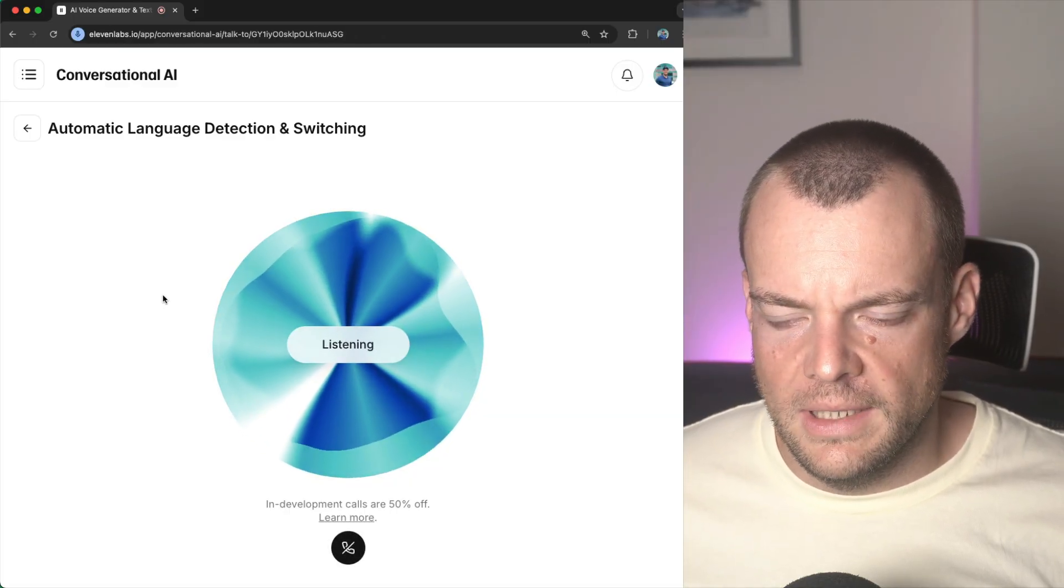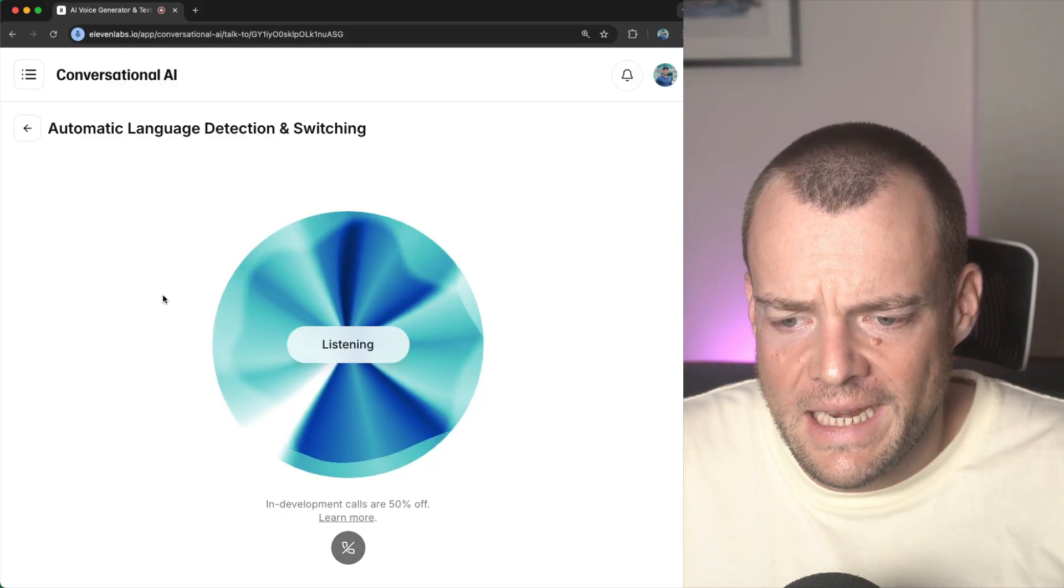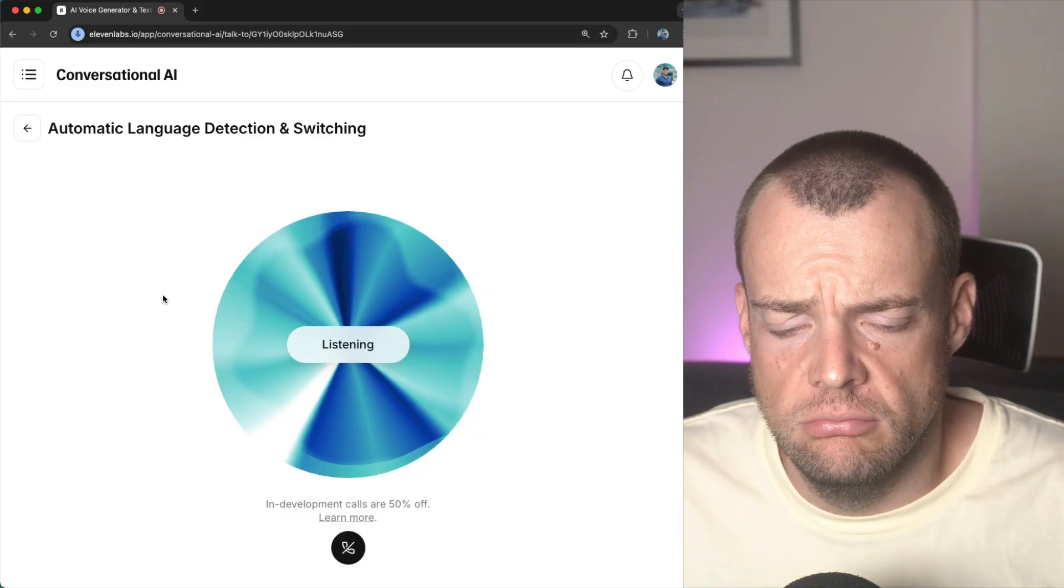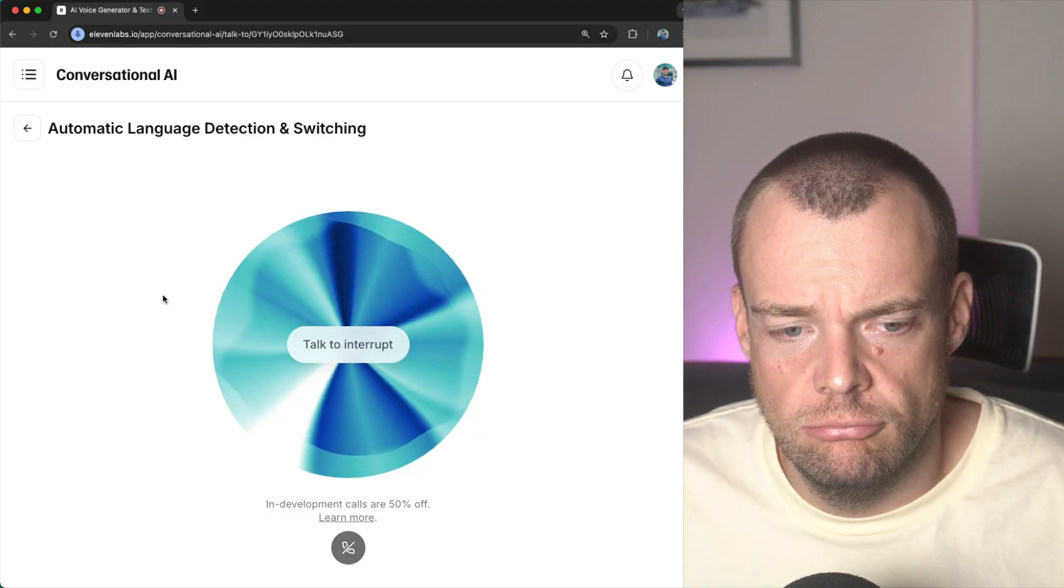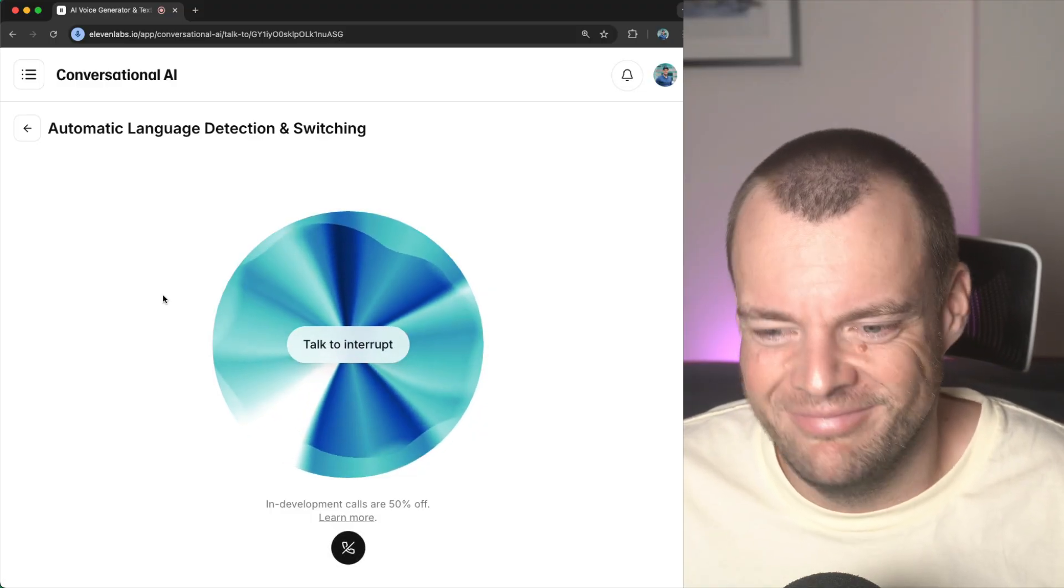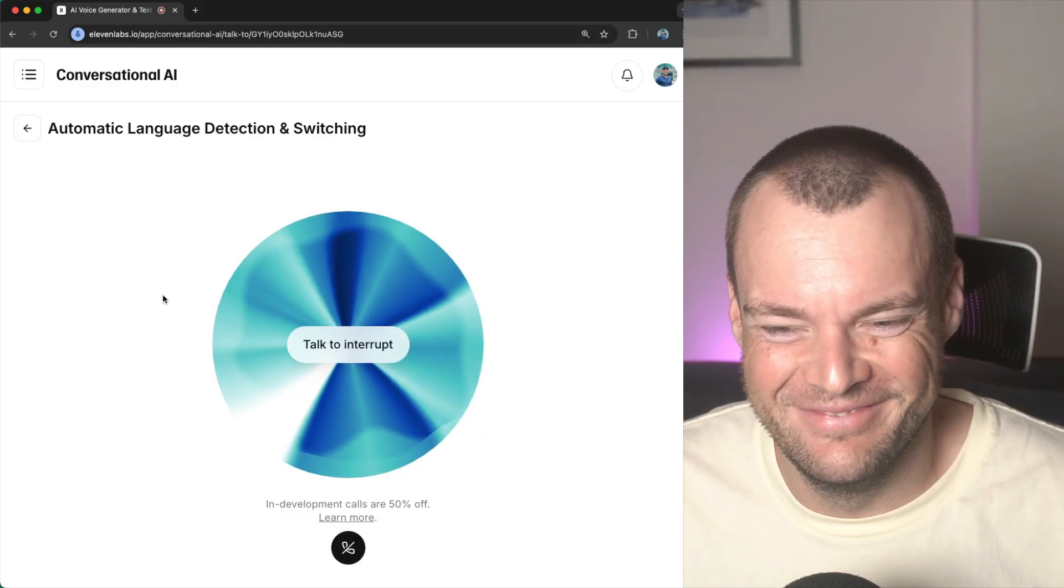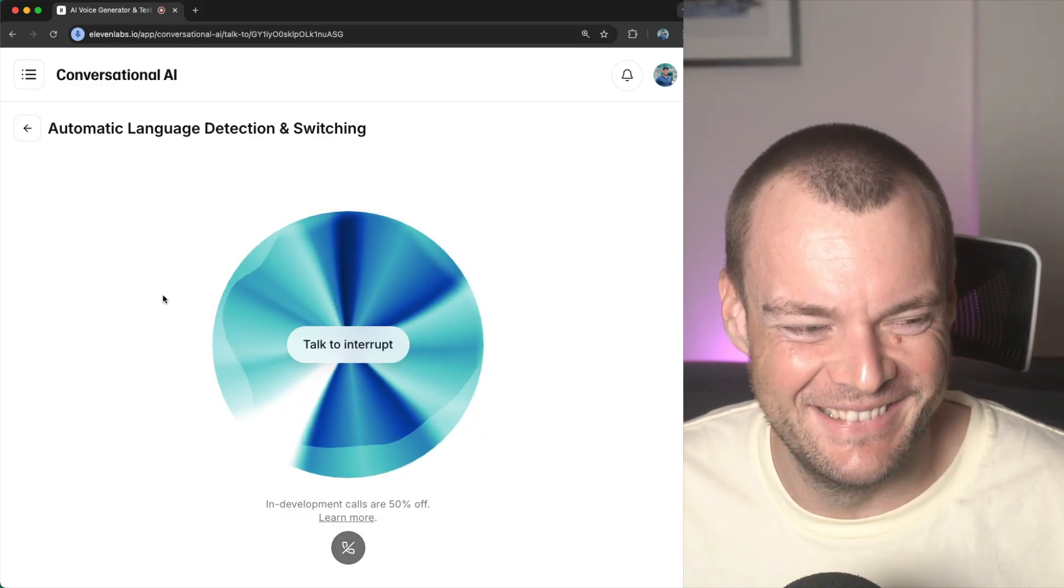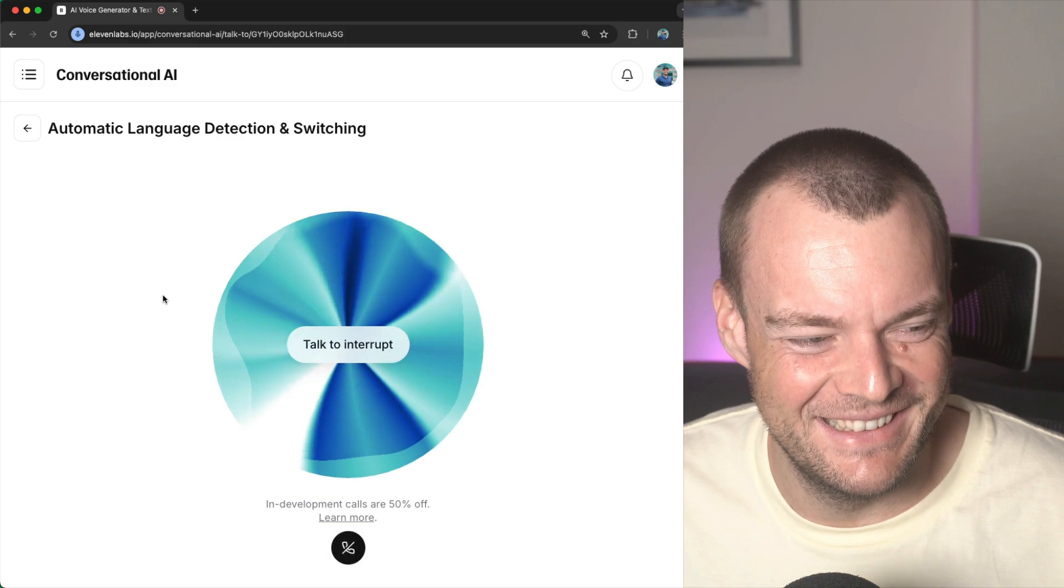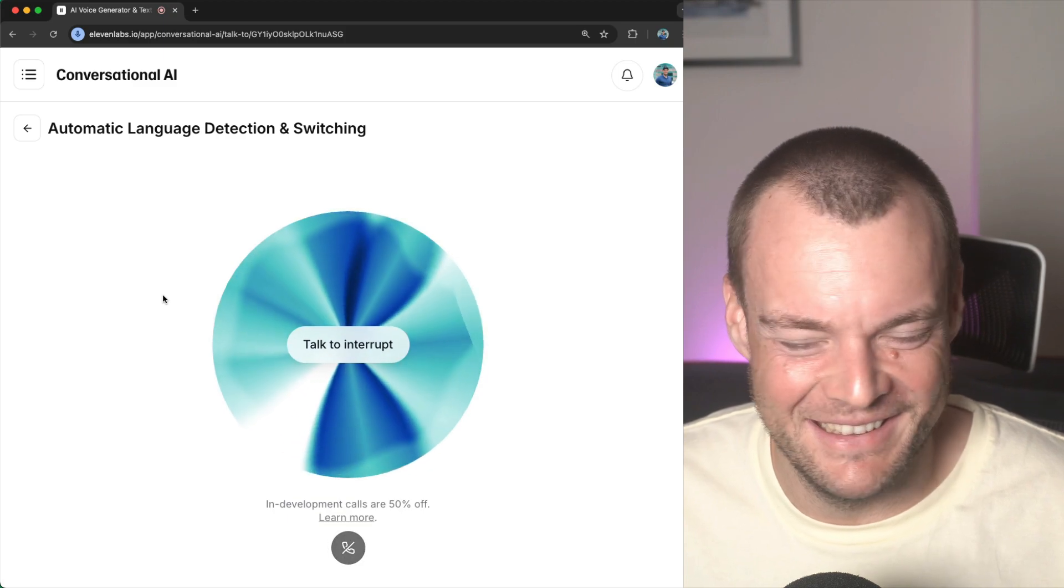Oh, leider verstehe ich kein English. Hello, ich bin Jessica from the Eleven Labs team. Stellen Sie mir alle Fragen zum erstellen großartiger KI-audio erlebnisse.